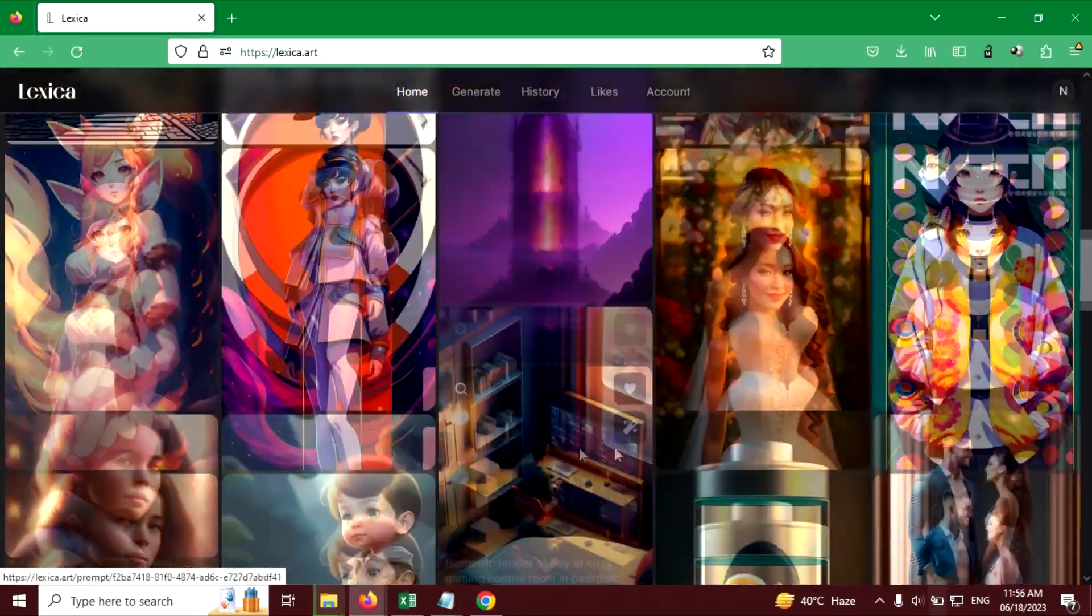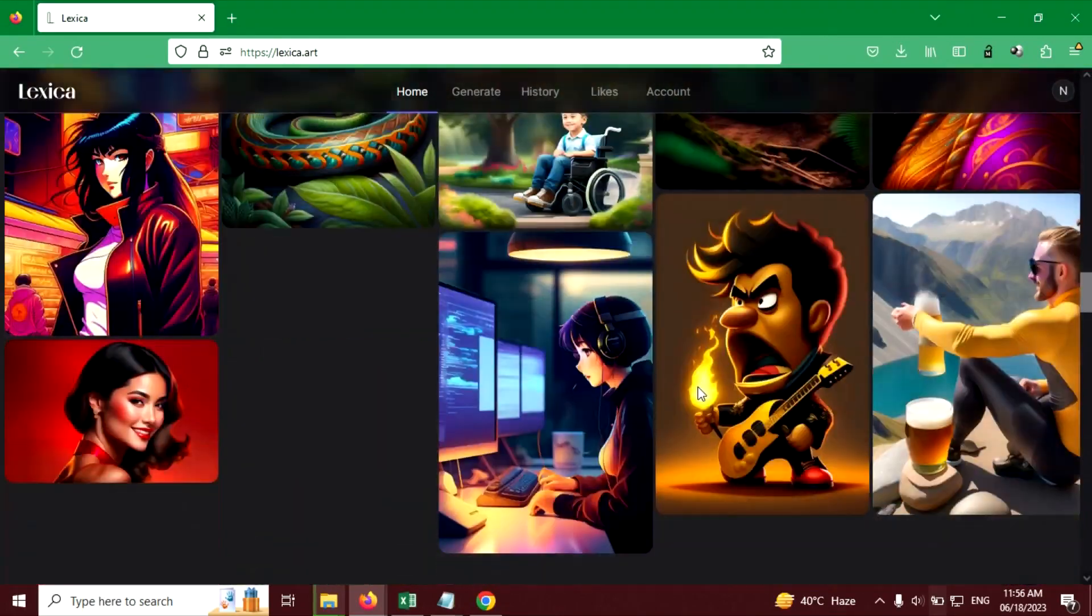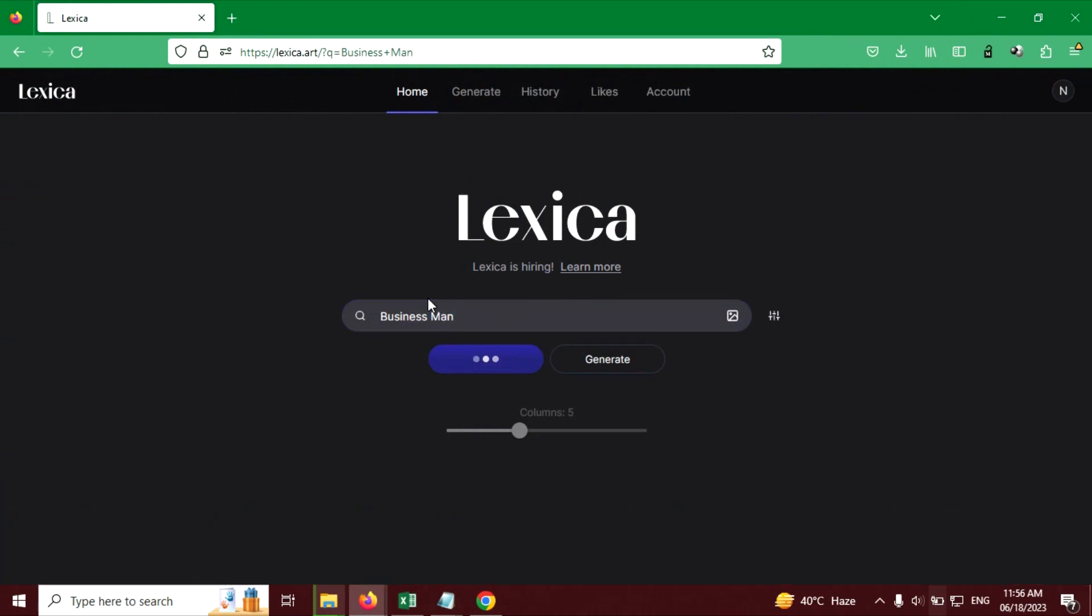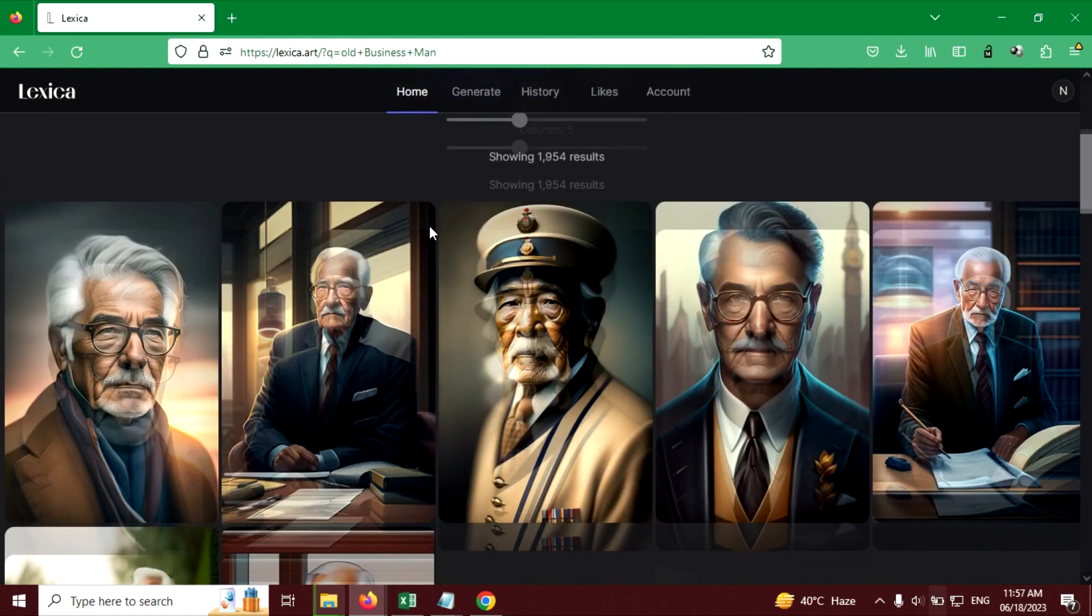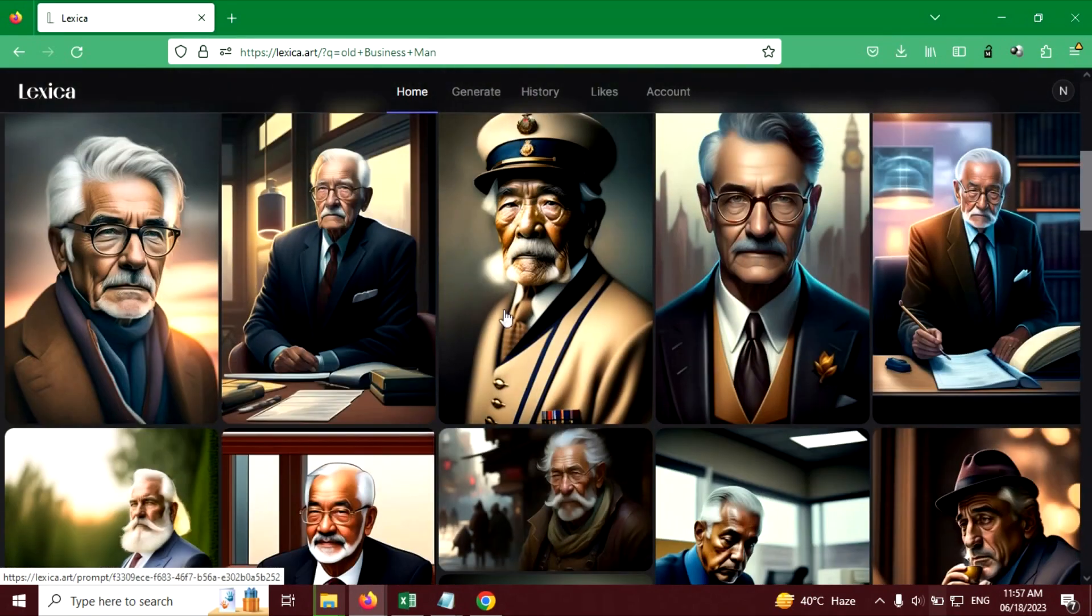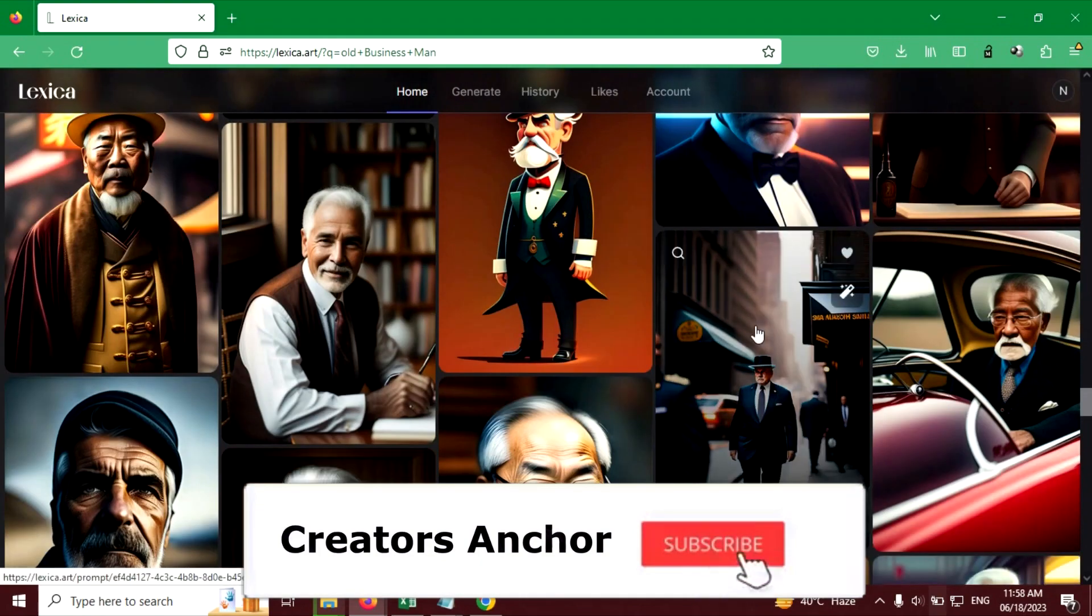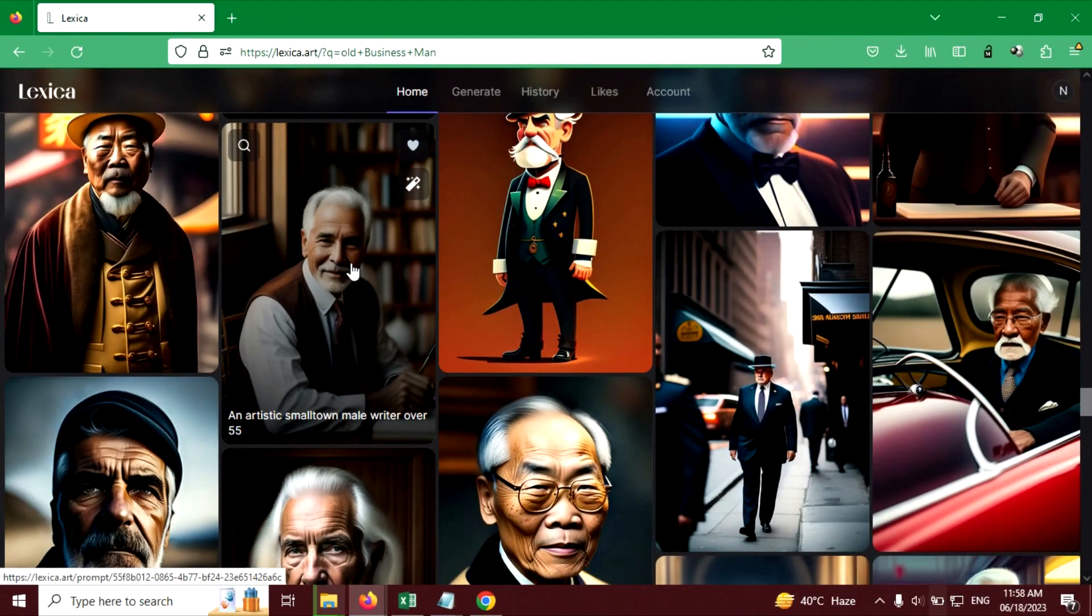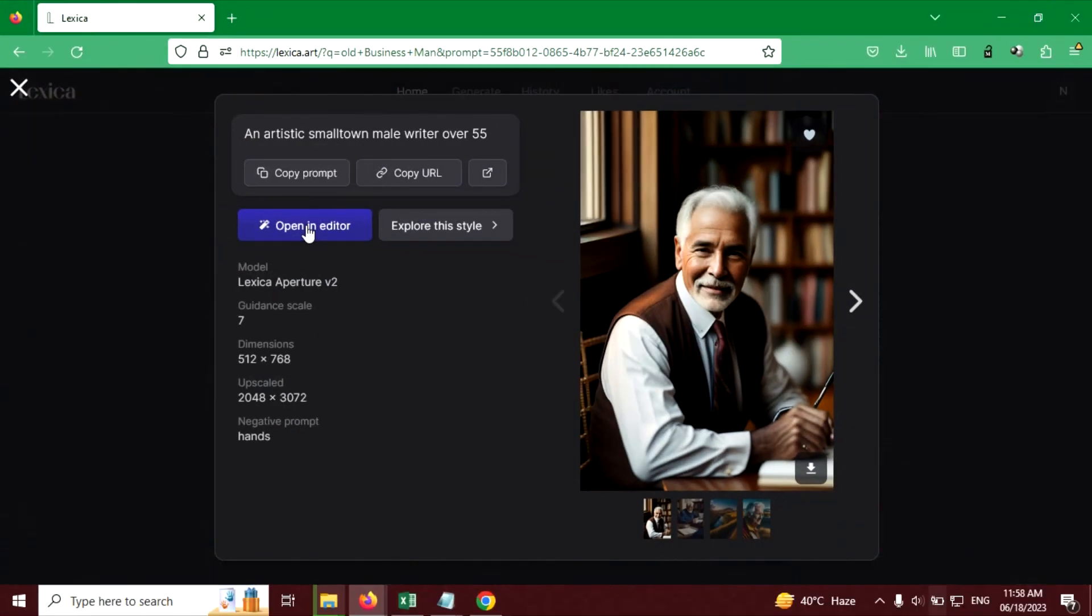You can see there are lots of images available in here. Now I will search my image in the search bar. Let's search old businessman. Now I am going to pick one image here. I am going to choose this image, this looks good. Click here, this magic wand like icon, and click on open in editor.